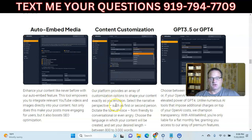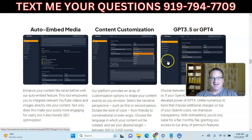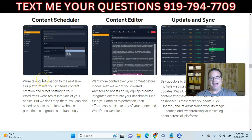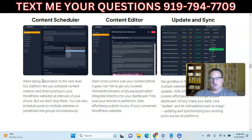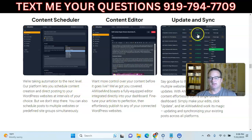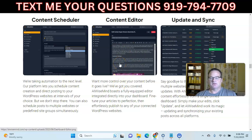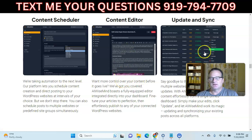You can customize your content — the tone of voice, how long you want the article to be, the language, and whether you want GPT 3.5 versus 4. You can have posts scheduled immediately, or you can schedule them: five posts per day for the next 10 days, one post a day for the next 30 days, one post a week for six months — pretty much however you want. You can also edit your content right within AI WiseMind and then update it on your site.